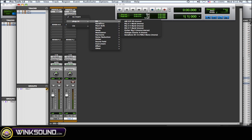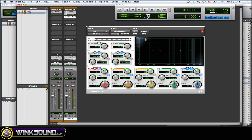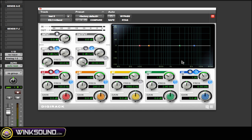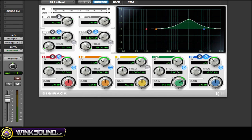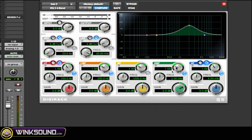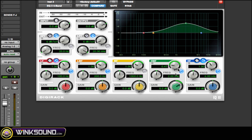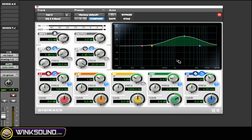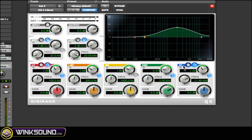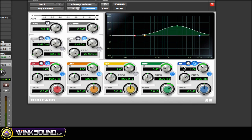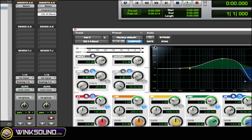Another thing you can do is instantiate an EQ on it to bring out that transient hit a little bit more. Boost a little bit of 2k — you don't want to boost too much because then it gets too clicky. Widen the Q out so you're boosting 2k and some of the frequencies around it as well. Then take out some of the really high highs, cut around 10k, so it's not too clicky.